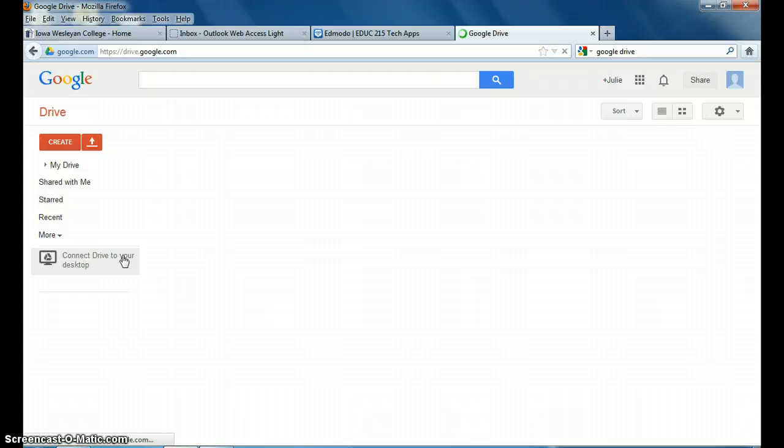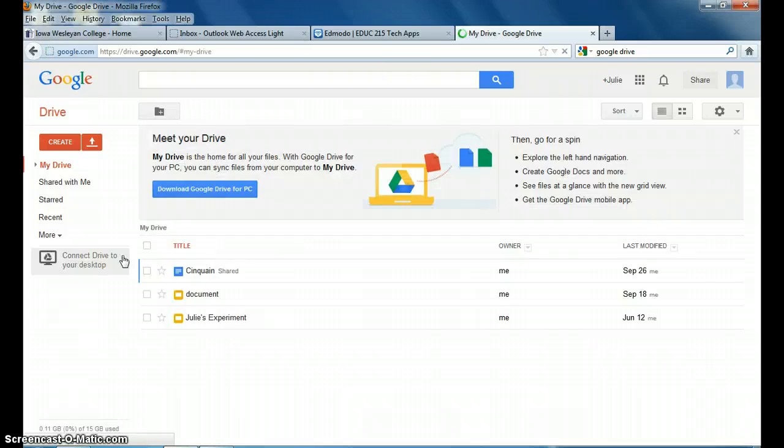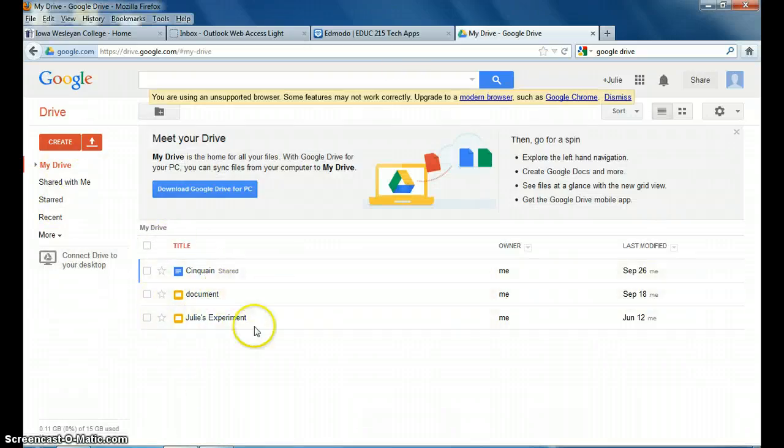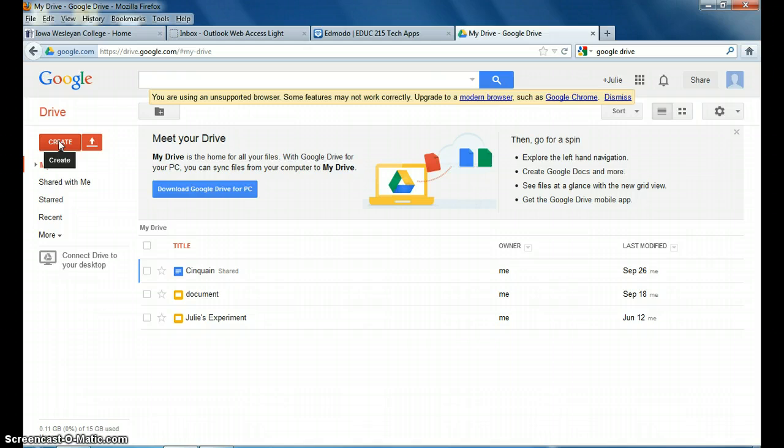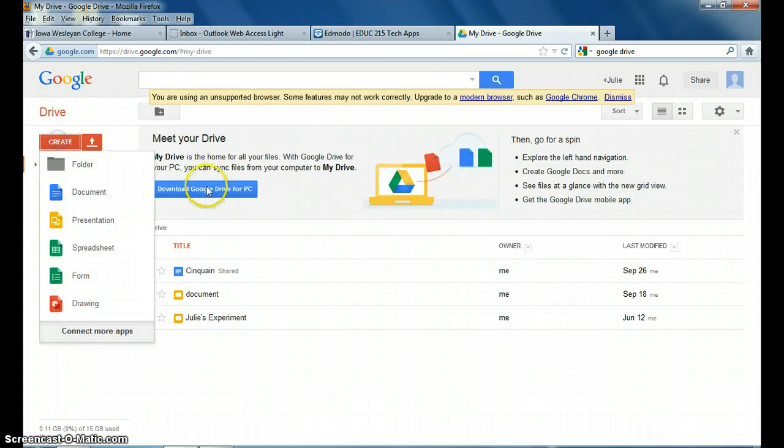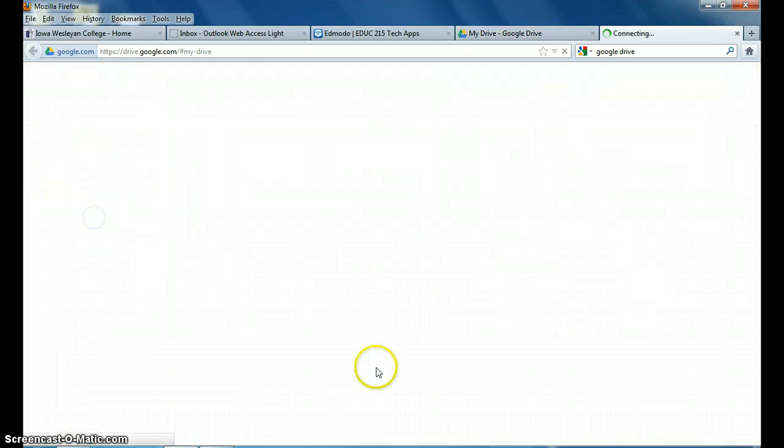So I'm going to click on Google Drive. It takes me to mine. This is other assignments I've had on here for whatever reason. I am going to go up here and I'm going to click Create and I want a presentation because this is a PowerPoint.